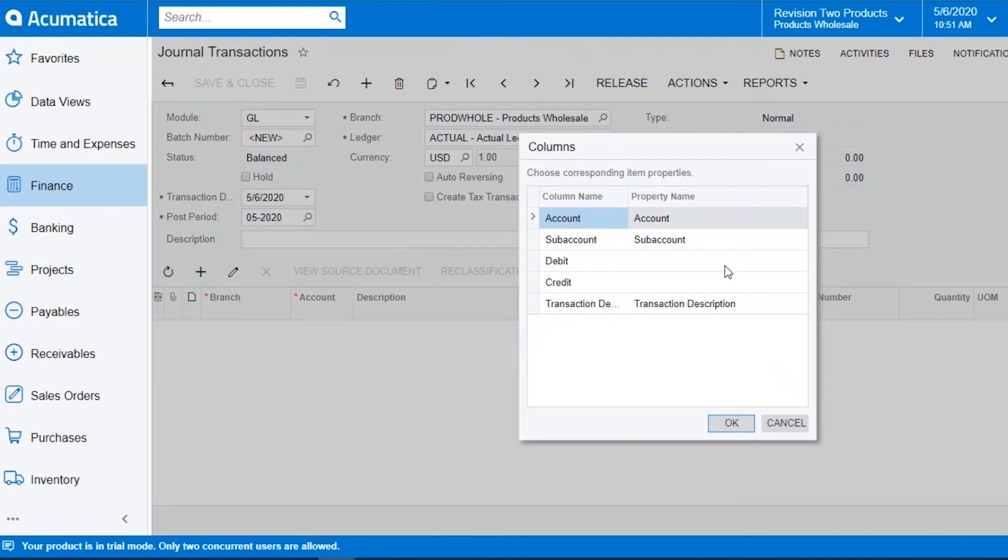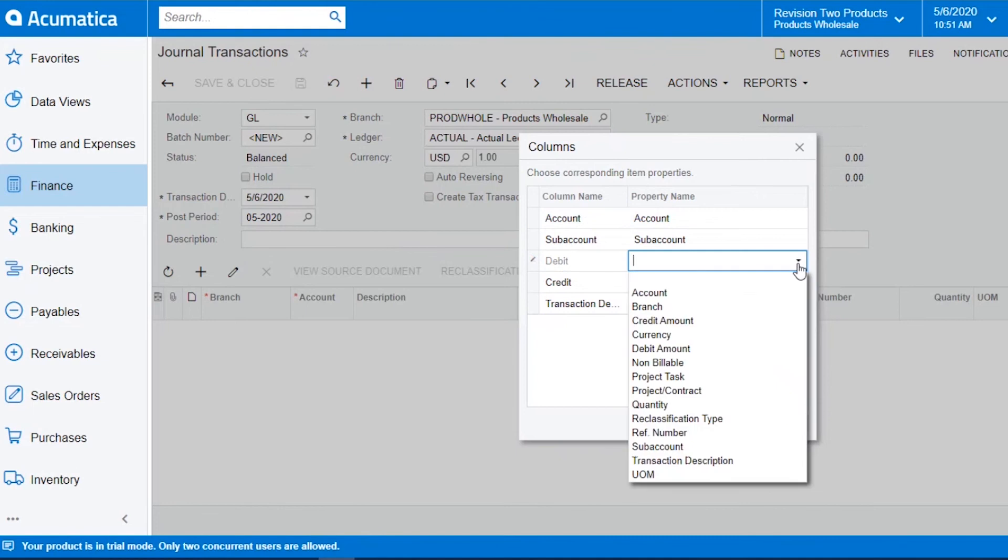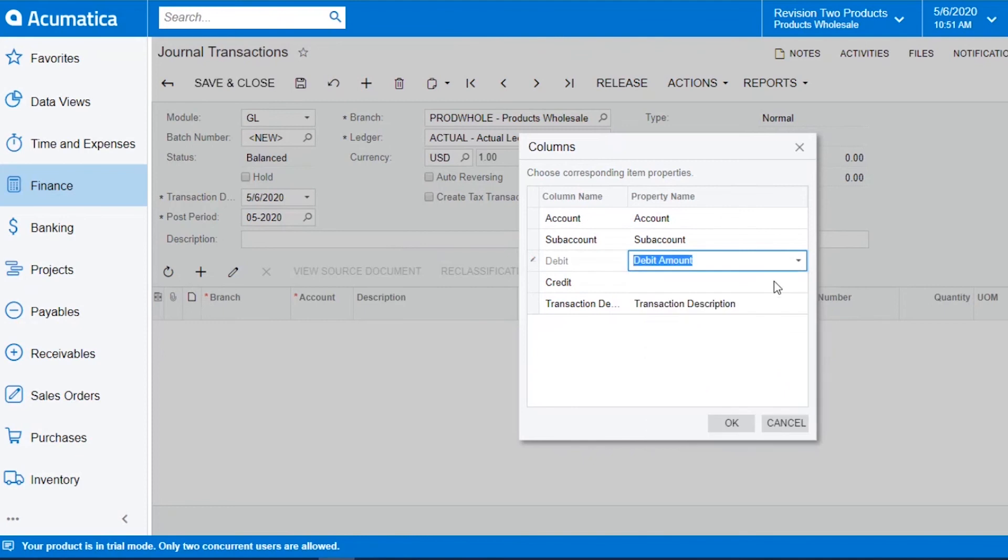My debit did not map because in Acumatica it is debit amount, so I just double click and map it to the field I want to place it.